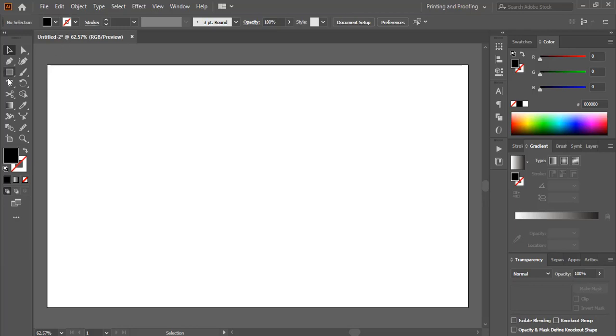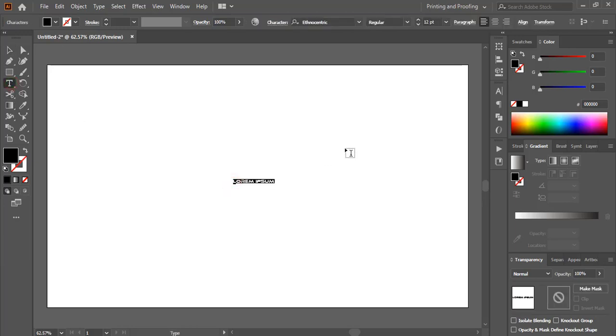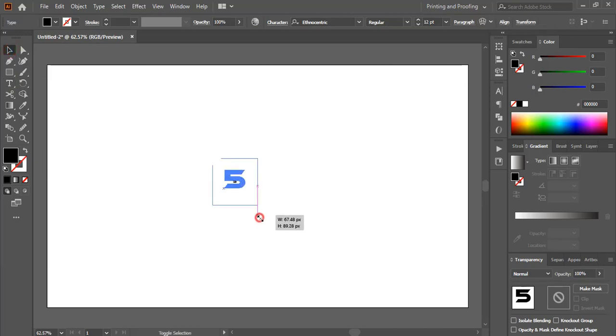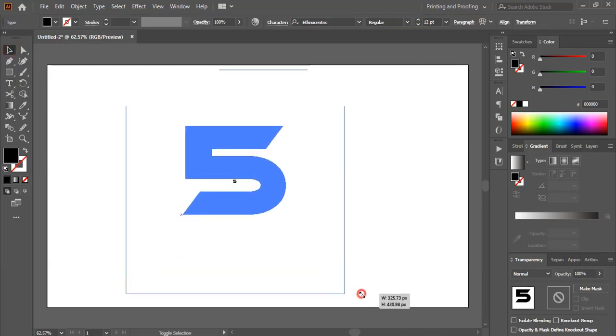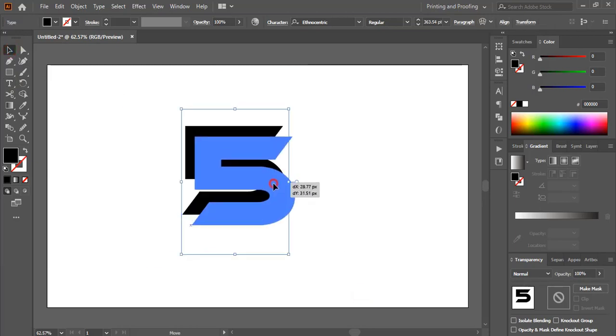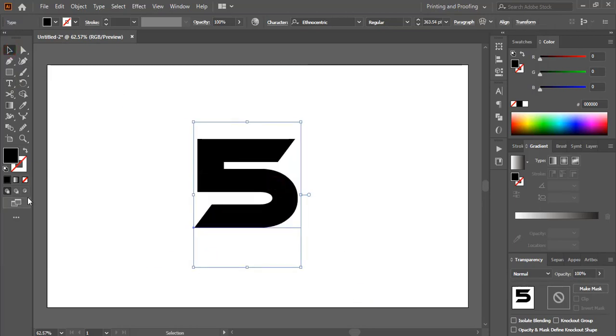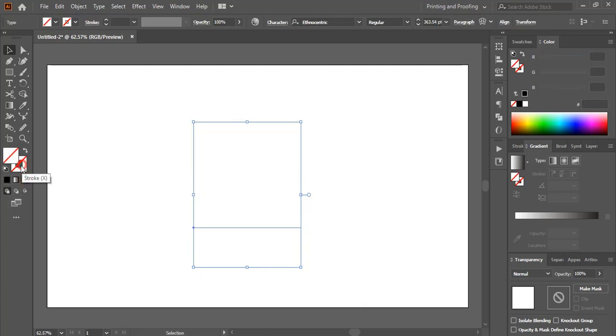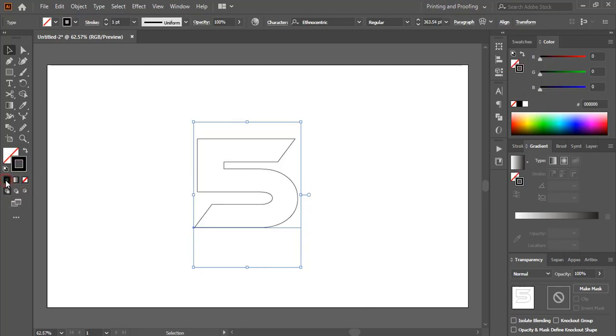By using the text tool, write the number here and now drag it and make the size a little bit bigger. Now remove the fill color of the number and keep outlines only.